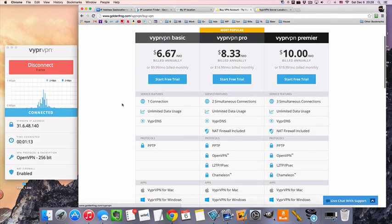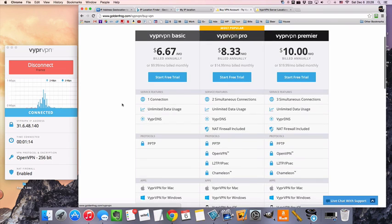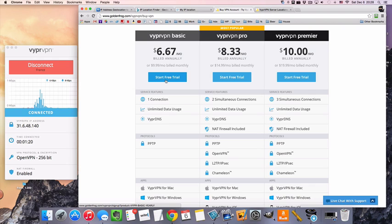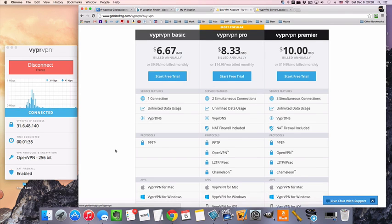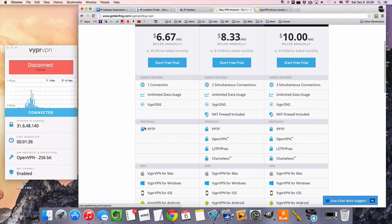Okay, so VyprVPN prices, they do have a three-day free trial, which is the only service I know of that actually has the full three days. Some places have like an hour or two. So the very basic plan is going to have one connection, and it's going to get you the very basic encryption.